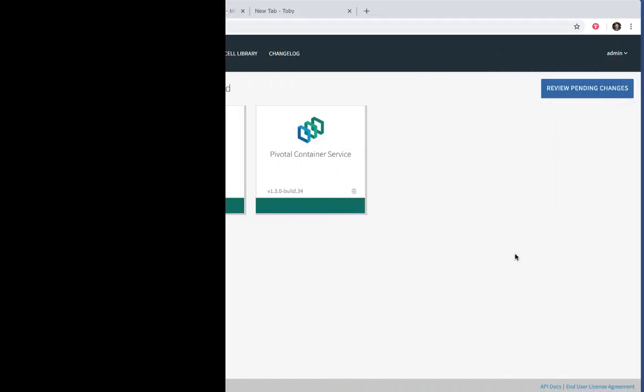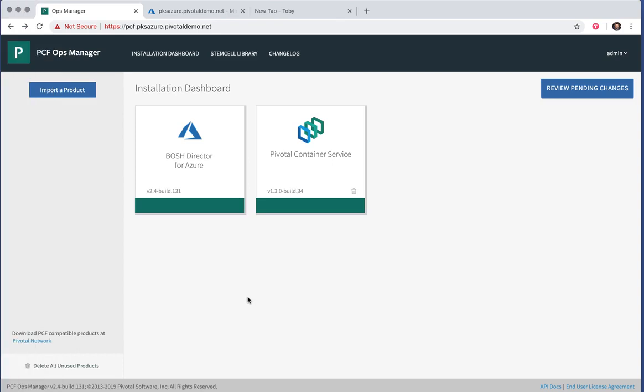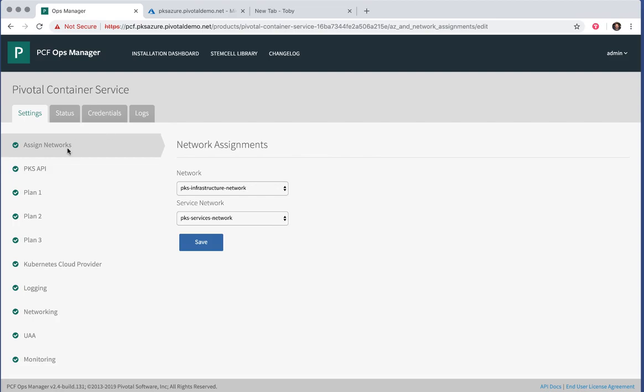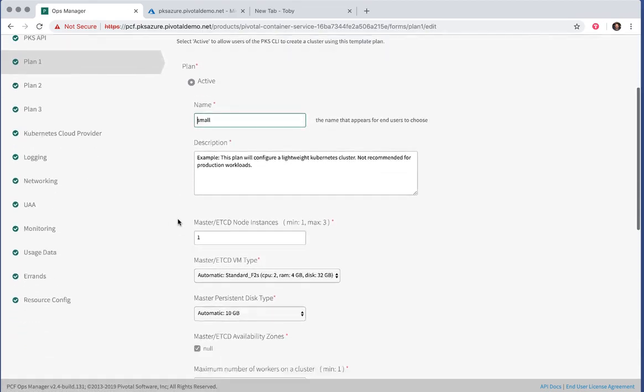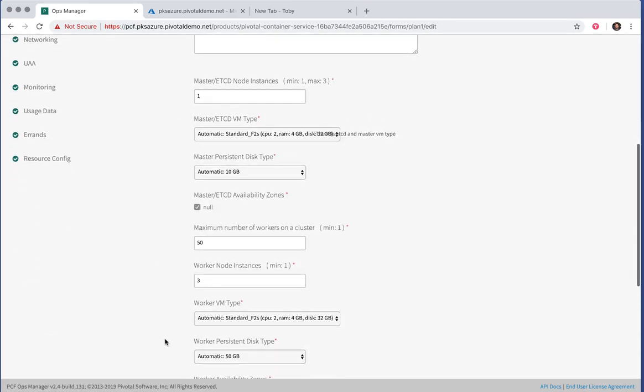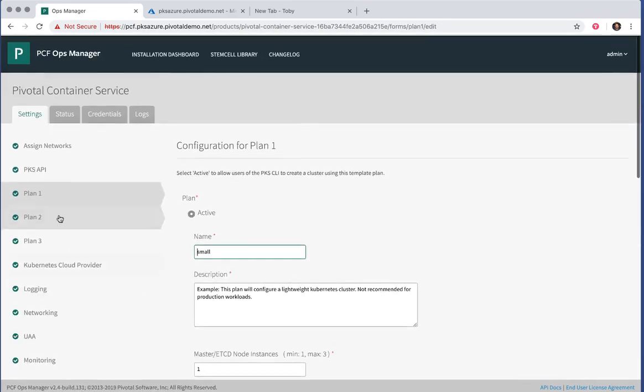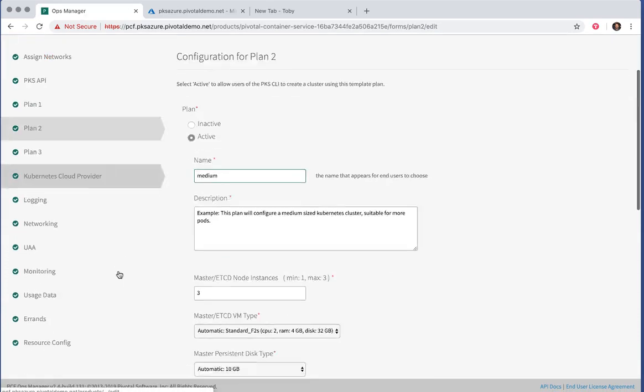We'll start with a configured environment. I have a Bosch Director for Microsoft Azure and a Pivotal Container Service tile installed. I've configured the tile with multiple plans, a small plan and a medium plan with eight nodes.